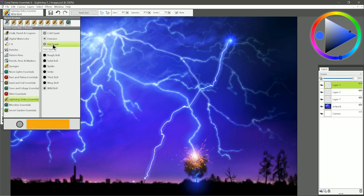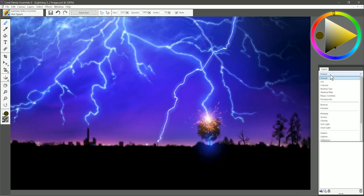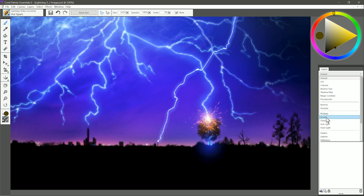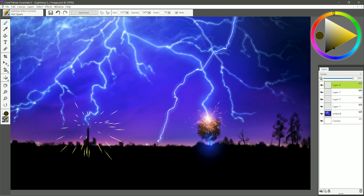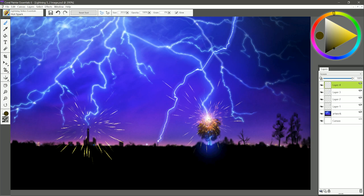Let's go to Hot Spark. I'm going to create a new layer to paint on. I'm going to set the composite method to screen, and I'll choose kind of a dark yellow color. Now this brush is going to shoot out sparks from the center, so my center point is going to be right here on the tower. I'll just tap and hold, and I get those sparks that fly off of the tower, and I could tap to keep building them up like so. Put some over here on this tree coming off of it like that.